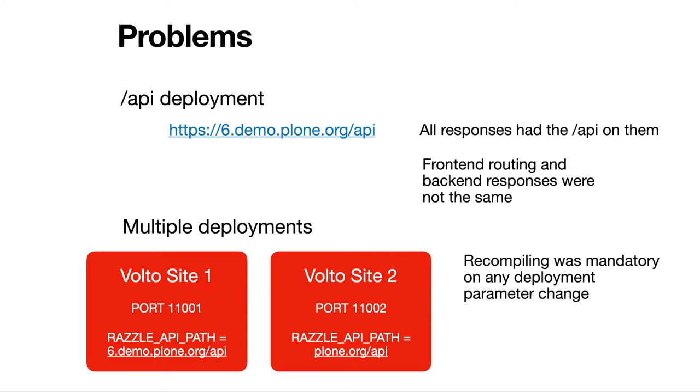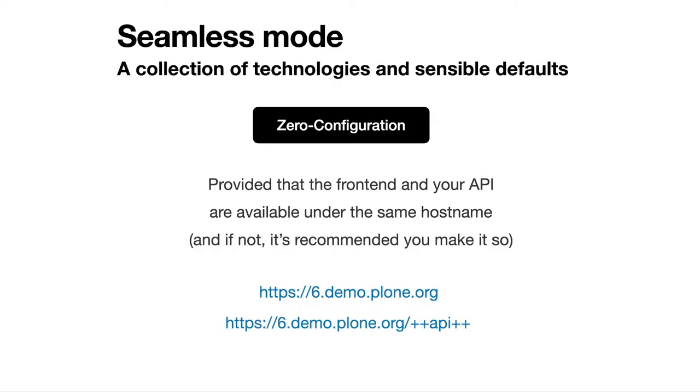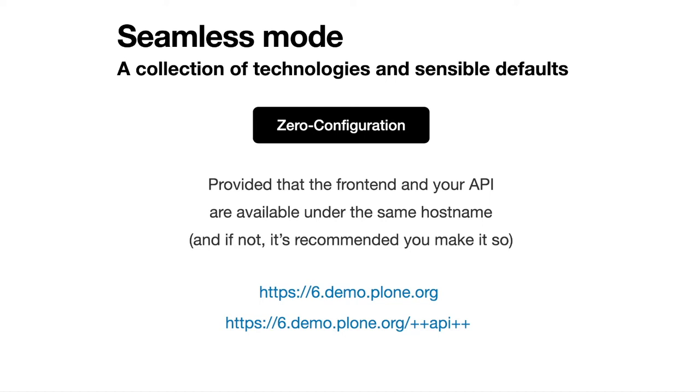So then seamless mode came to be, right? And seamless mode is not else than a collection of technologies and sensible defaults that allows you to have almost zero configuration on your deployments. That's provided to some sensible defaults, and provided some conditions that you should adhere to.